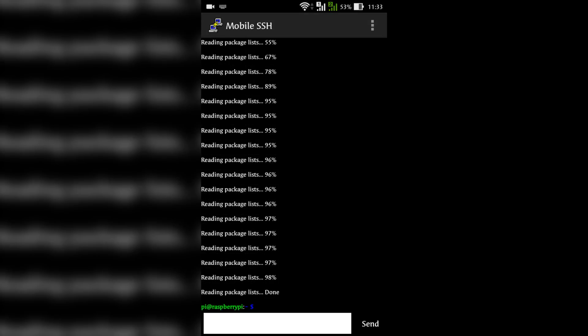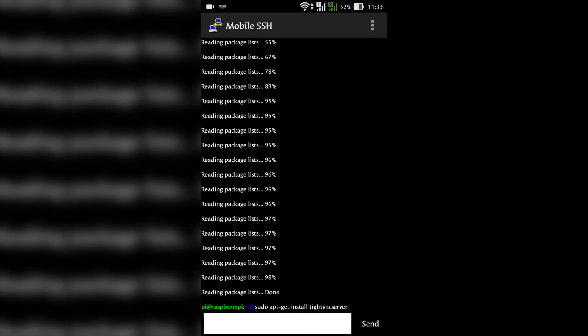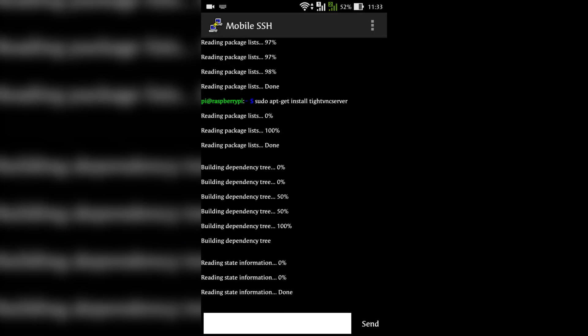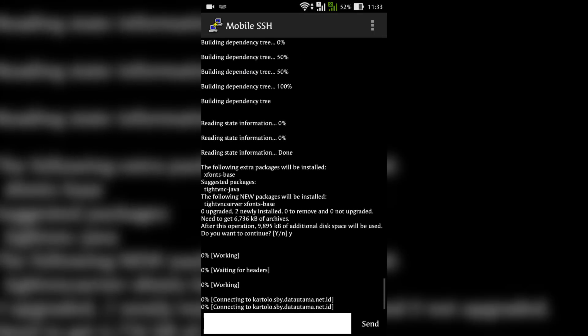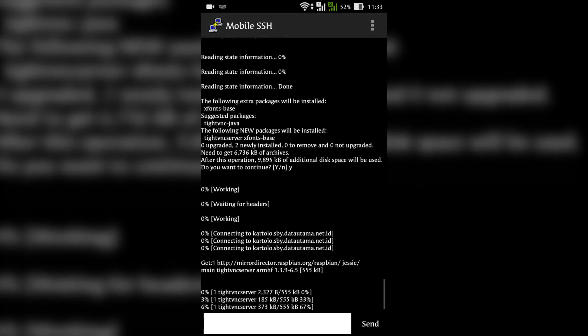When the update is complete, type in sudo space apt-get space install space tightvnc server and send. This TightVNC server is the software to be installed. Now the software will be installed and it will take one or two minutes of time. If it is asked yes or no, type y and send.